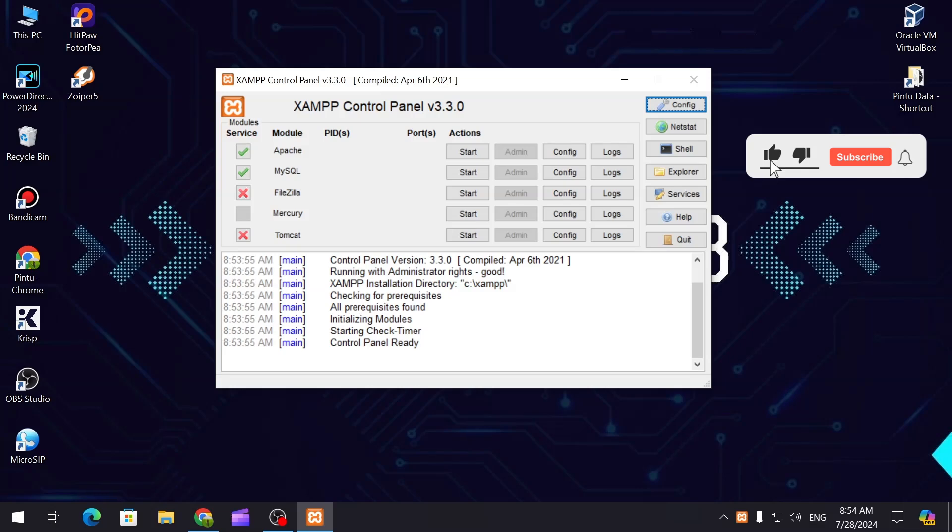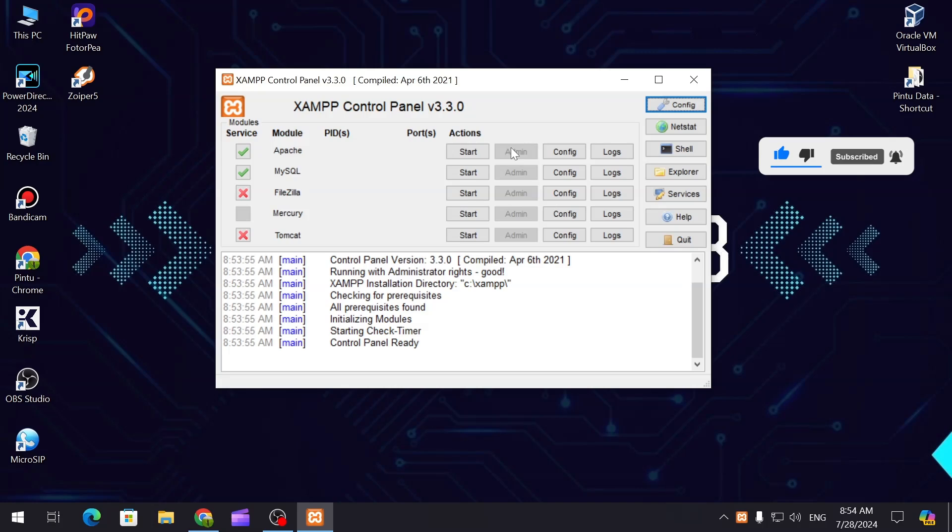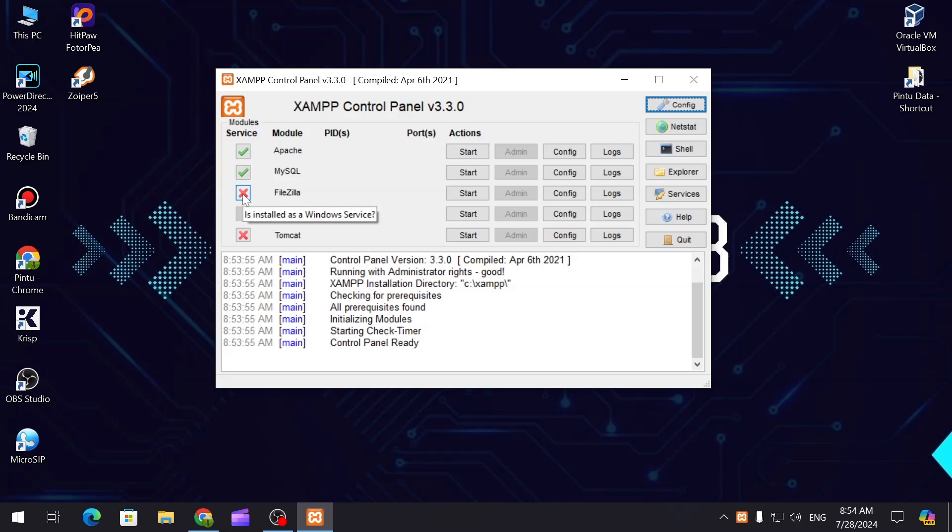In our previous video I showed how to install the services and start the services, and you can see the admin menu from here. Today I'm going to install FileZilla to use our FTP server. This is the software that provides that particular service.